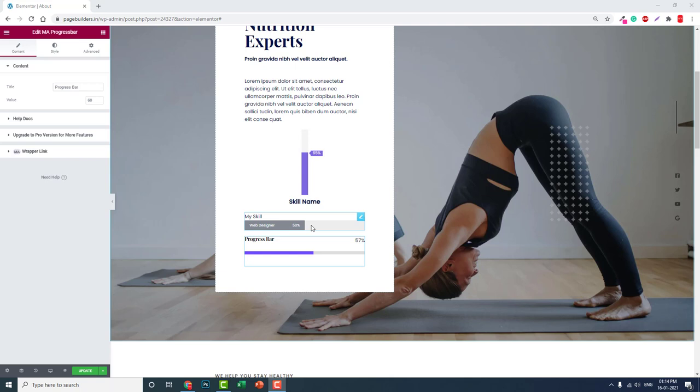Page builders, whether for Joomla, Drupal, or WordPress - including Elementor, Divi, or any other builder - all feature this widget. In Elementor too, and in all types of Elementor add-ons, you will find this progress bar widget. It is very common but very useful for designing progress bars or skill bars.